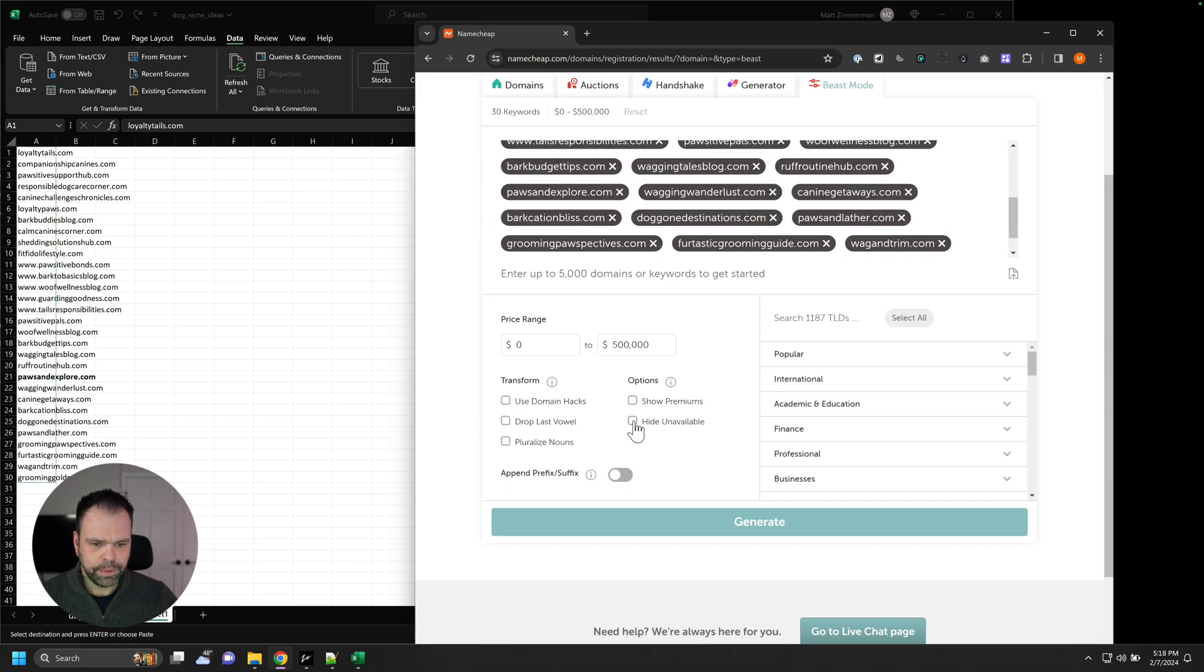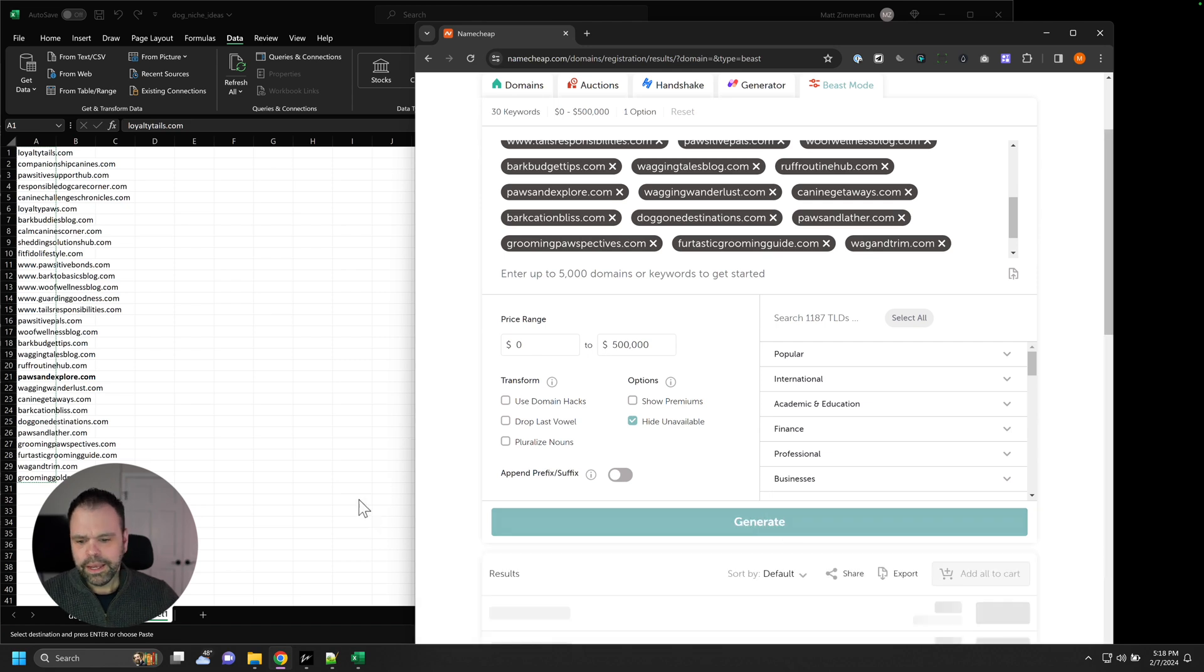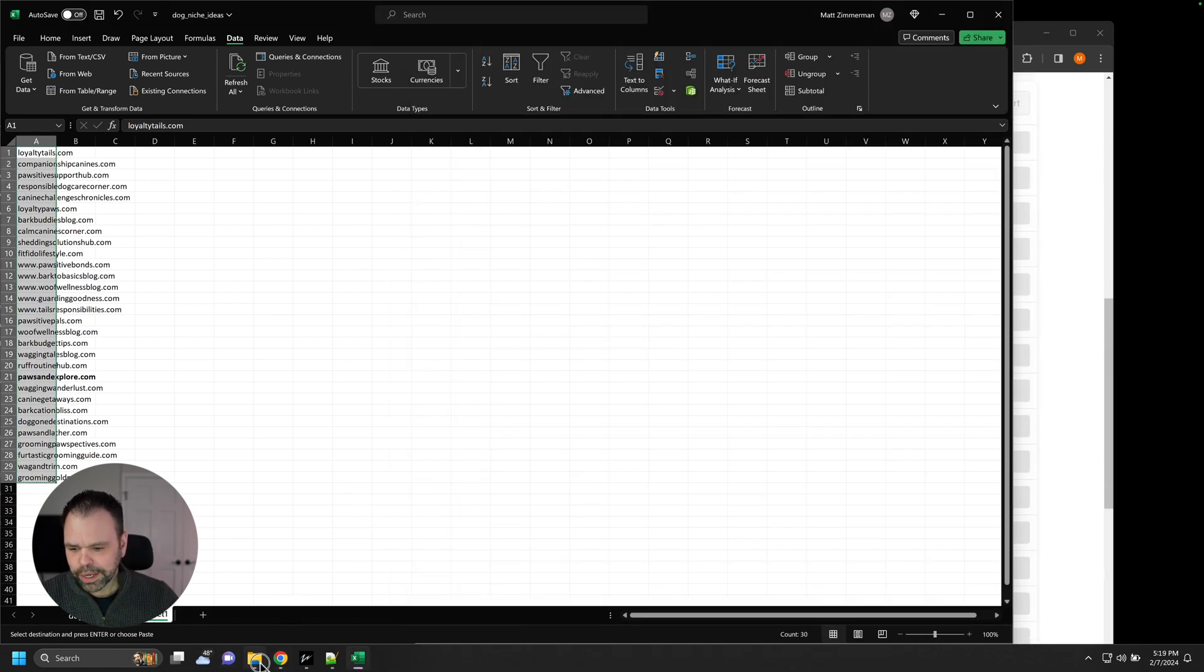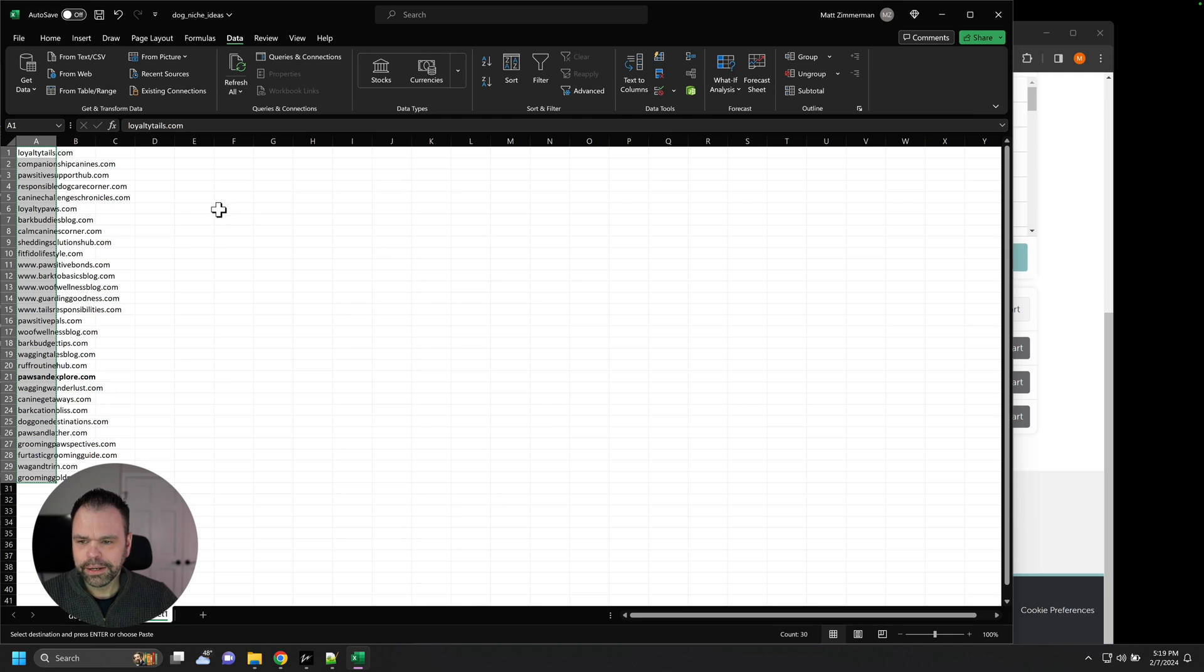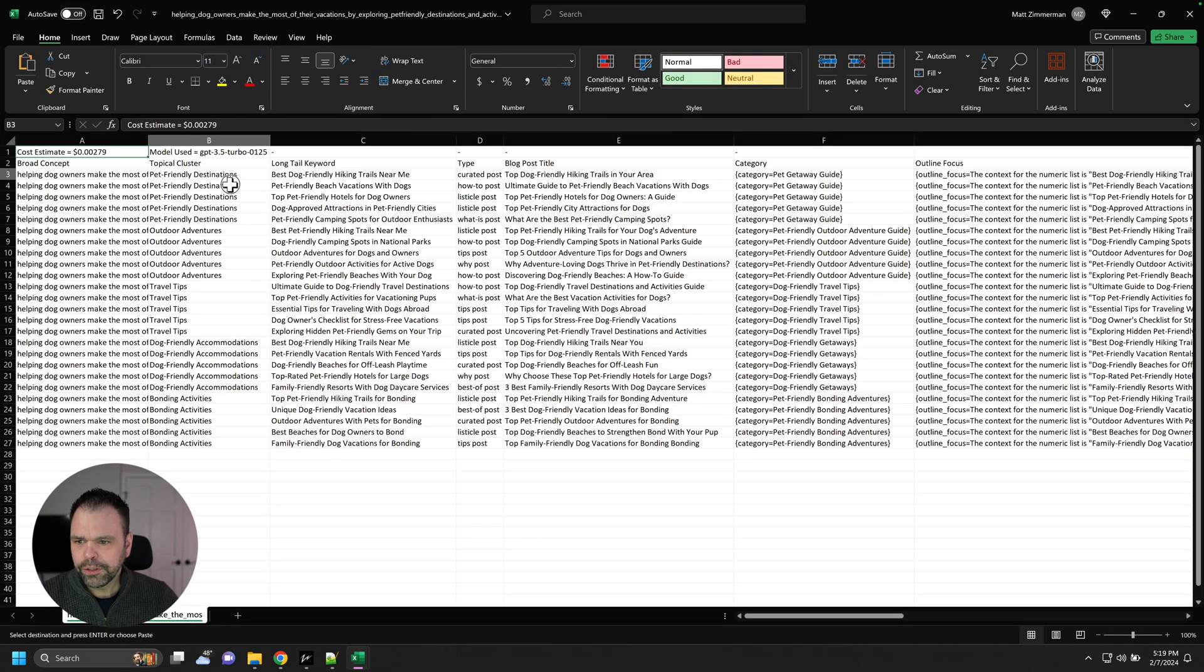I'll put in all these domains. And I don't want to show the premiums. I want to hide the unavailable. And while that's working, let's go over here and look at what Tag generated. There we go. Okay.